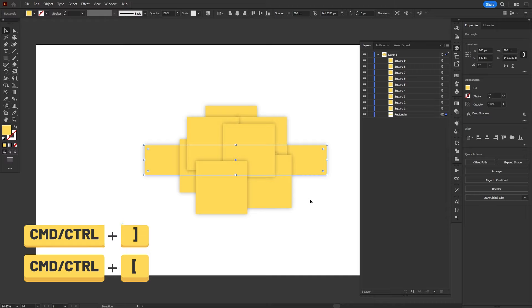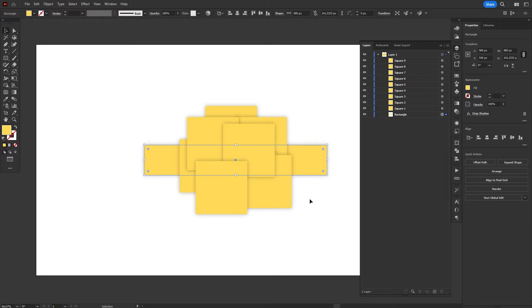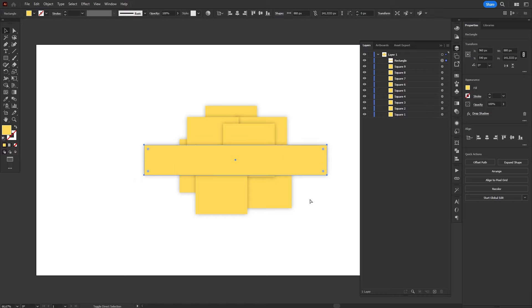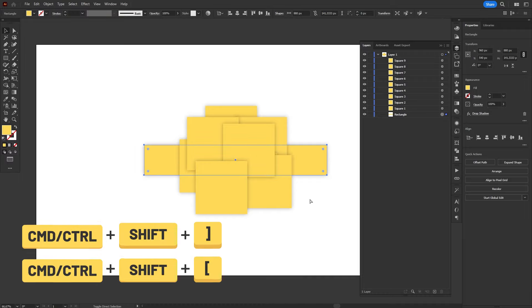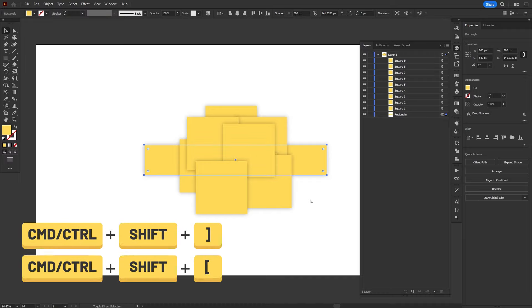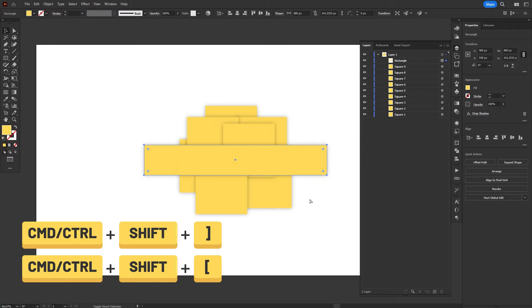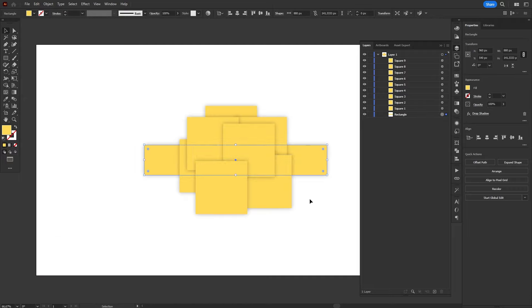The other two commands are Bring to Front and Send to Back. These ones will send the object to the top or to the bottom of the stack. The shortcut is similar, but you must also hold Shift. So, Ctrl or Command, Shift, close square bracket to bring the object to the top of the stack, and Ctrl or Command, Shift, open square bracket to send the object to the bottom of the stack.